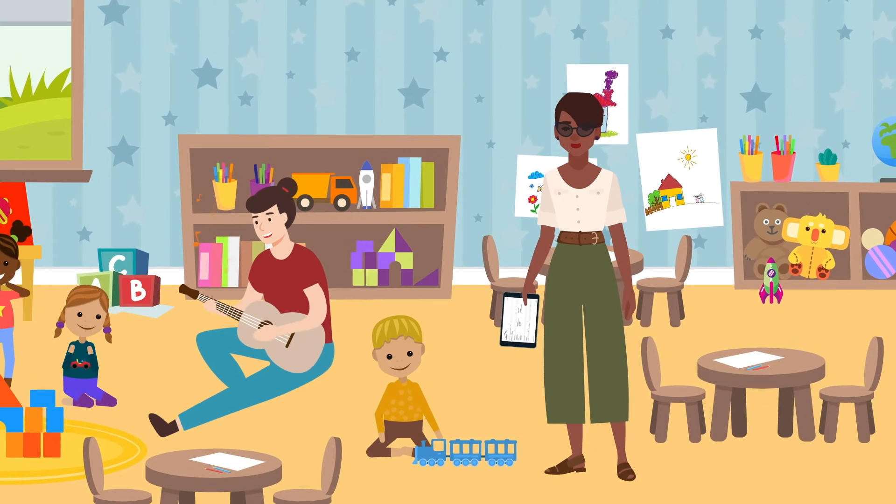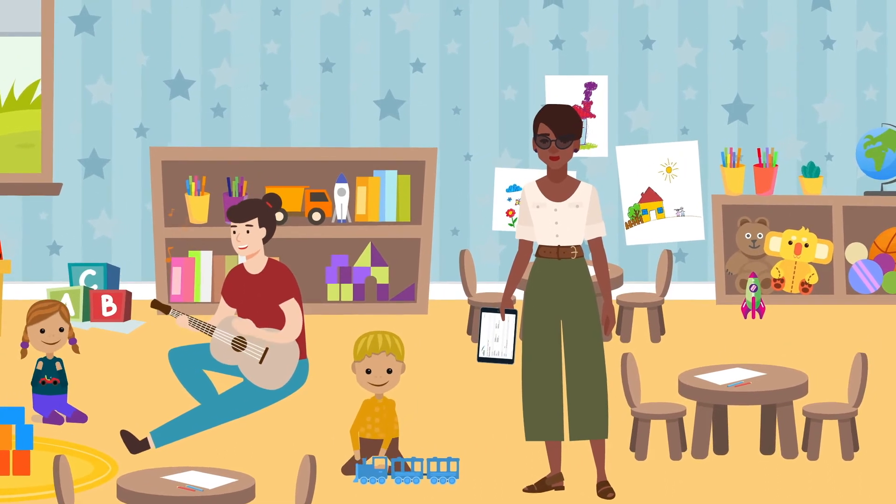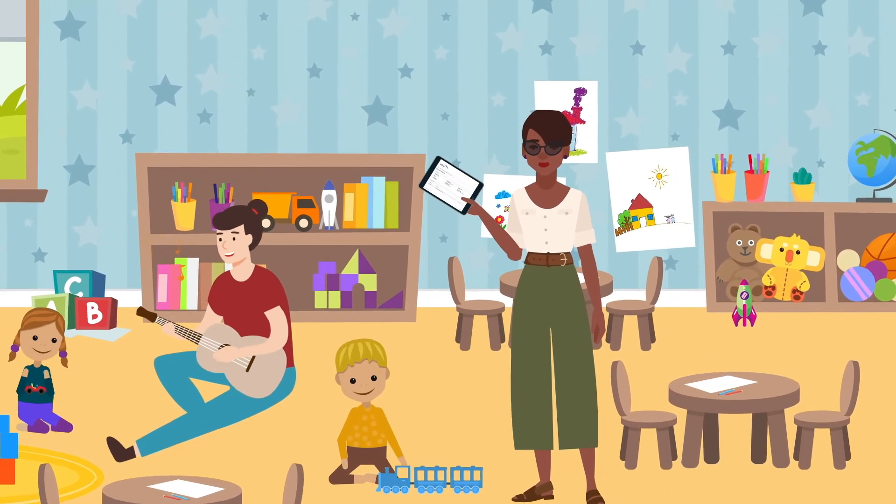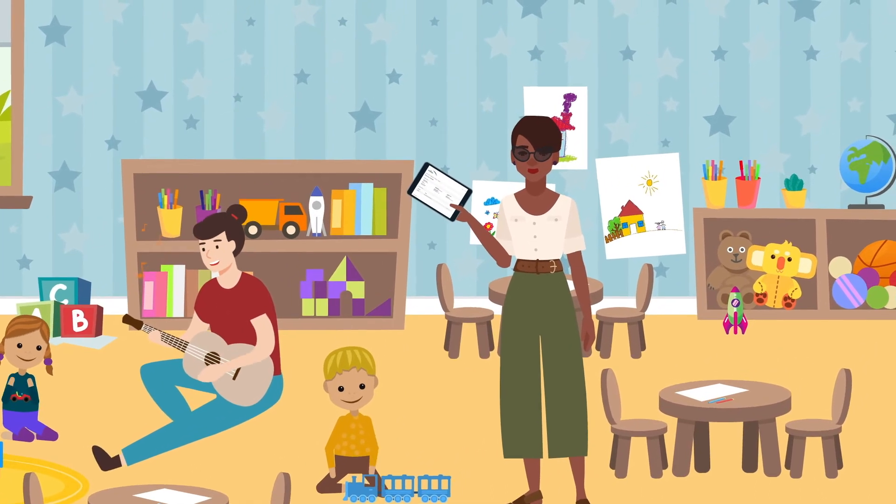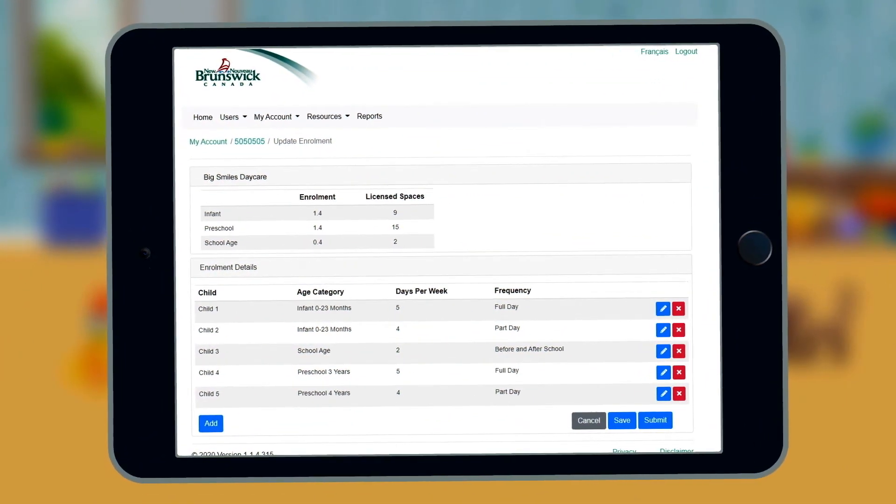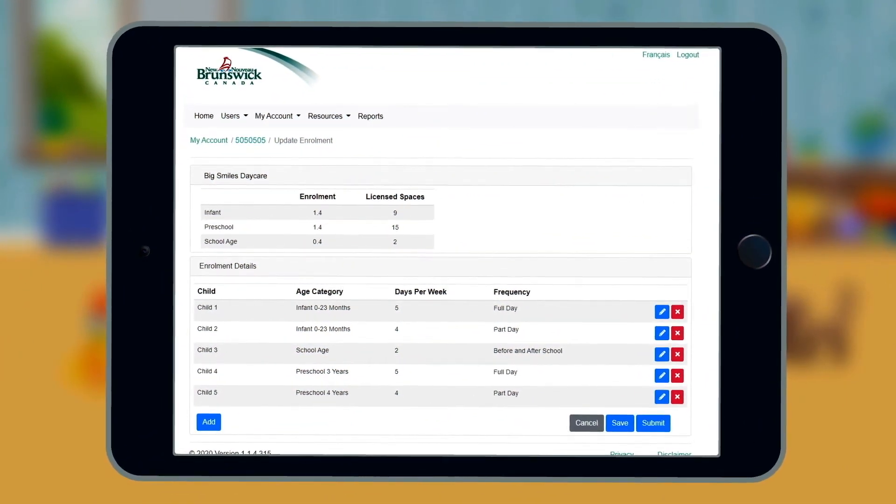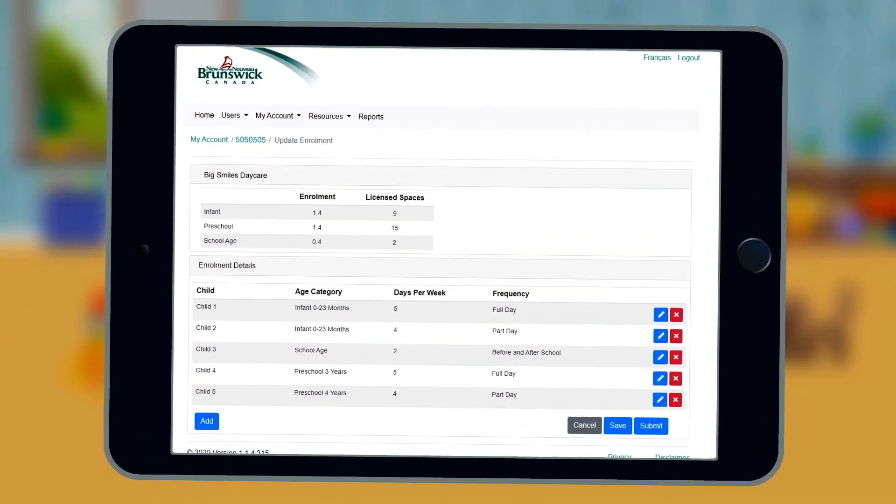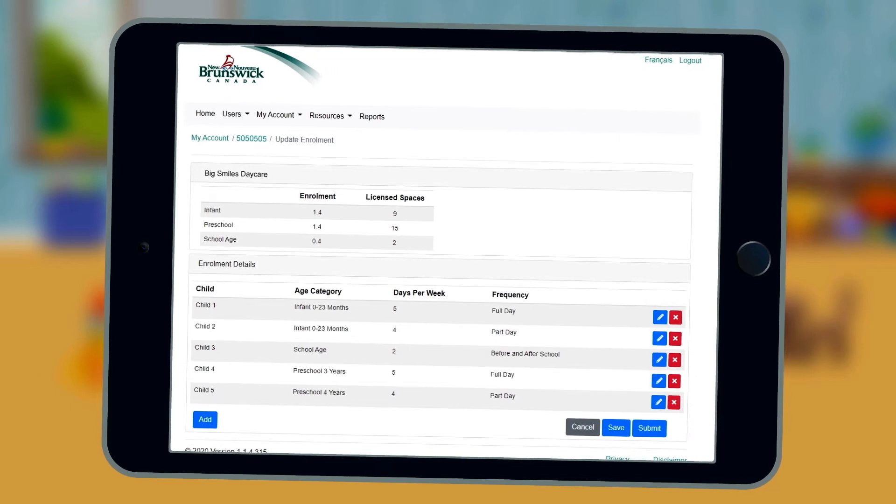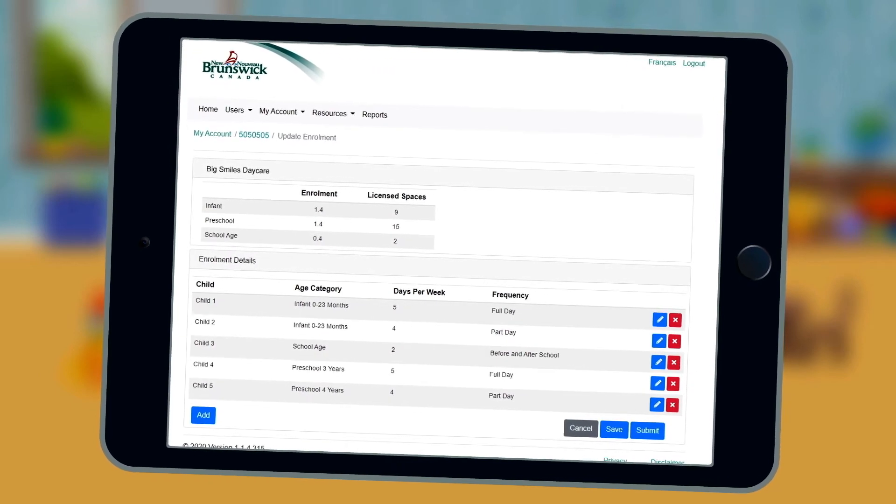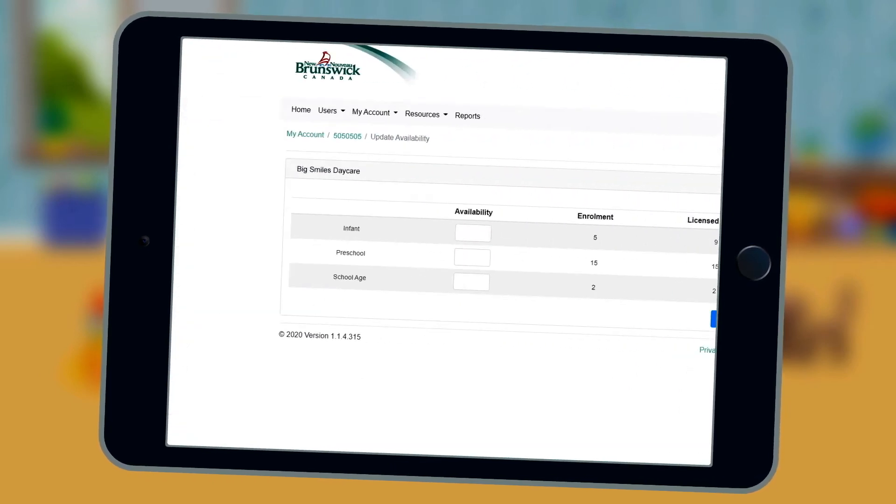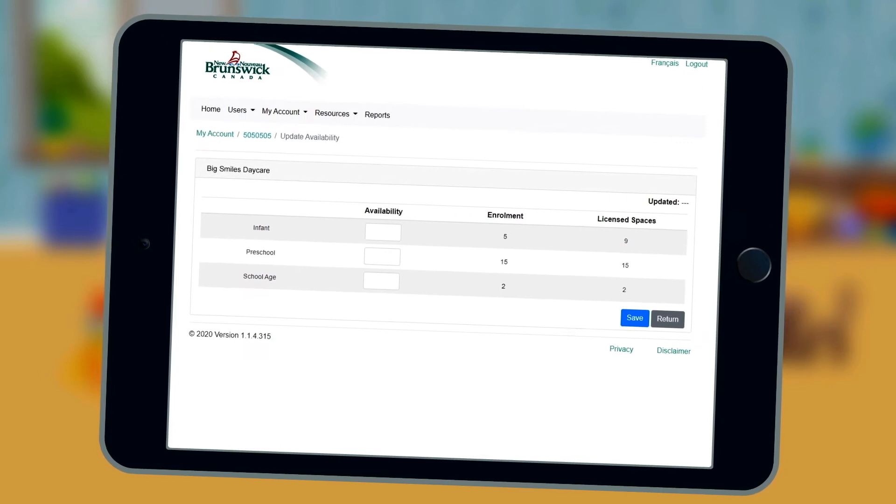All of your data will be in one place, so that means less administrative work for you. Here's why your data is important. Your enrollment data provides our department with the overall picture of the sector in the province. This data informs decision-making to best support your needs.